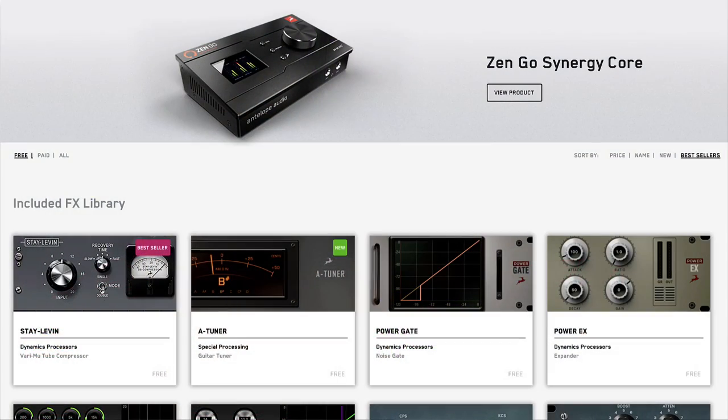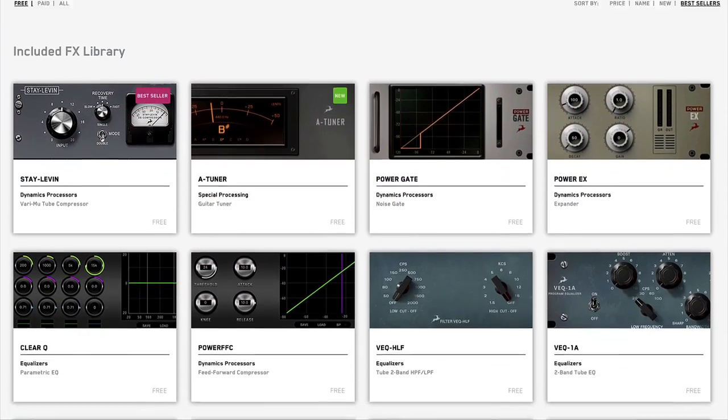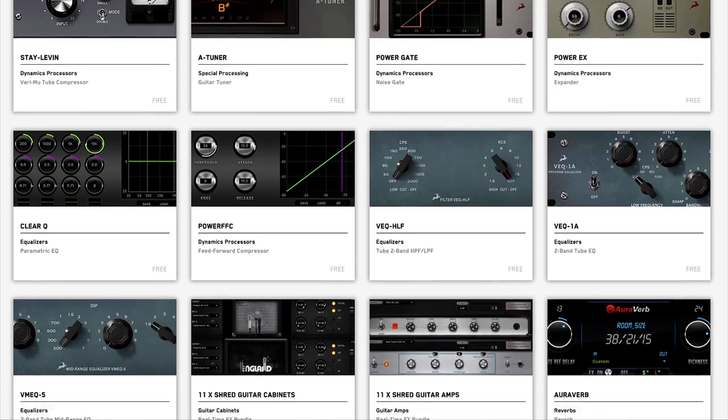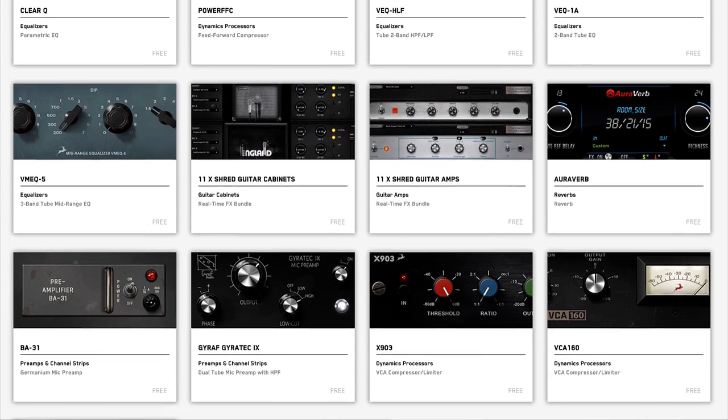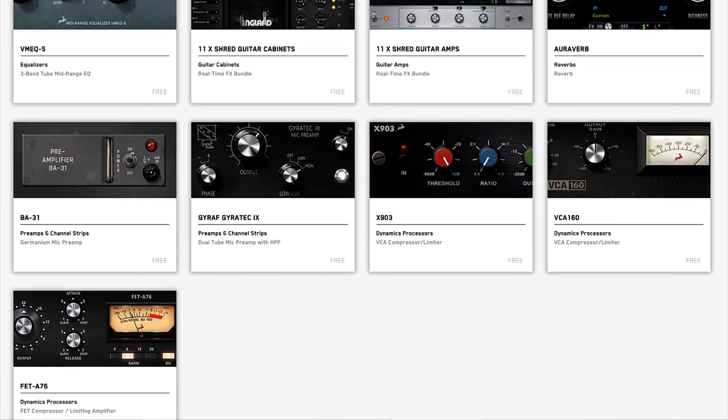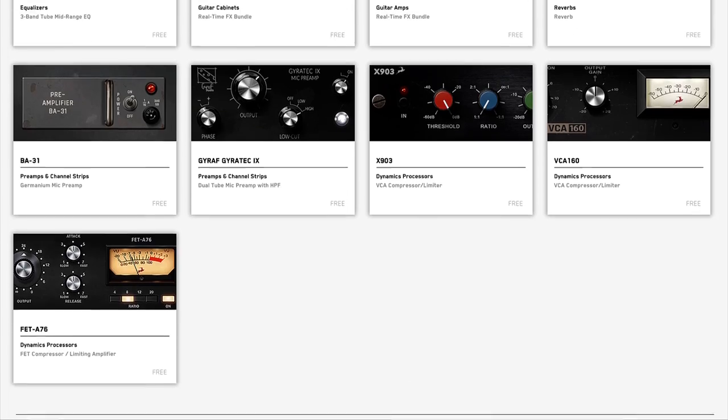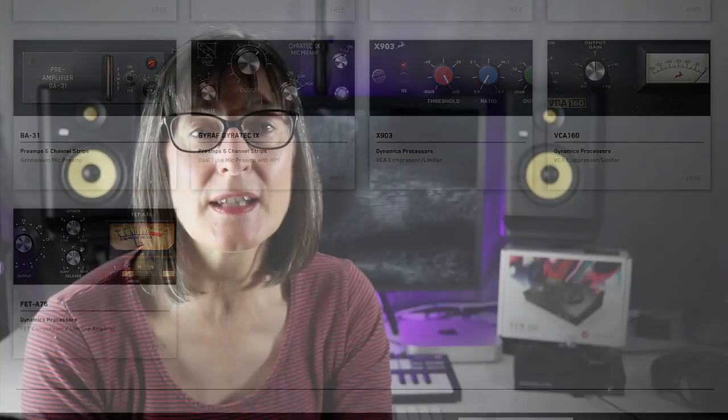You get 37 different effects included with the ZenGo including 11 different guitar amps and 11 different cabs, compressors, vintage EQs, mic pres, and you get a really good reverb. These effects are not just a bit of a gimmick. They are super high quality and there is literally no perceivable gap between your playing and hearing the effects.